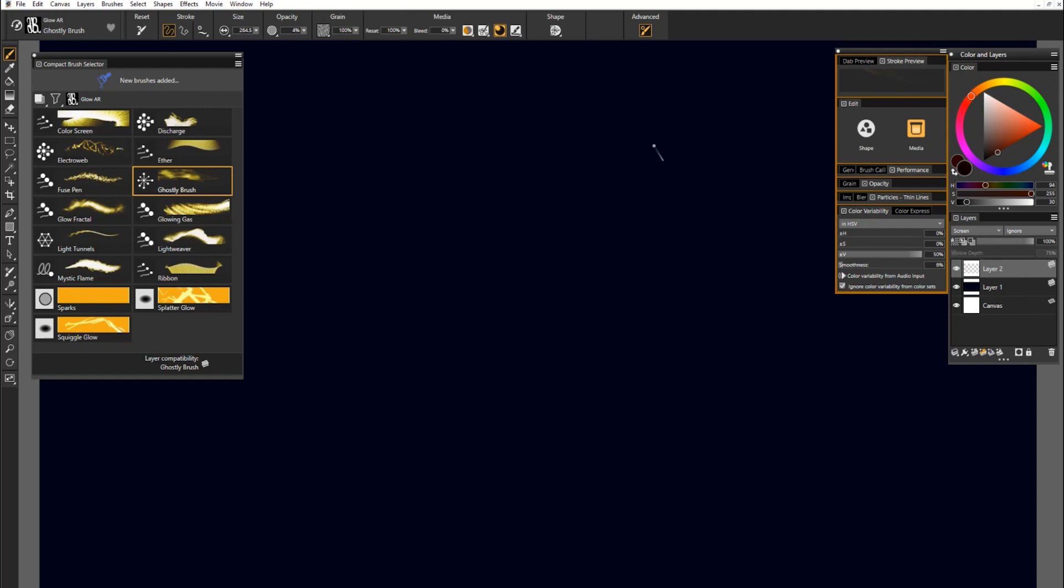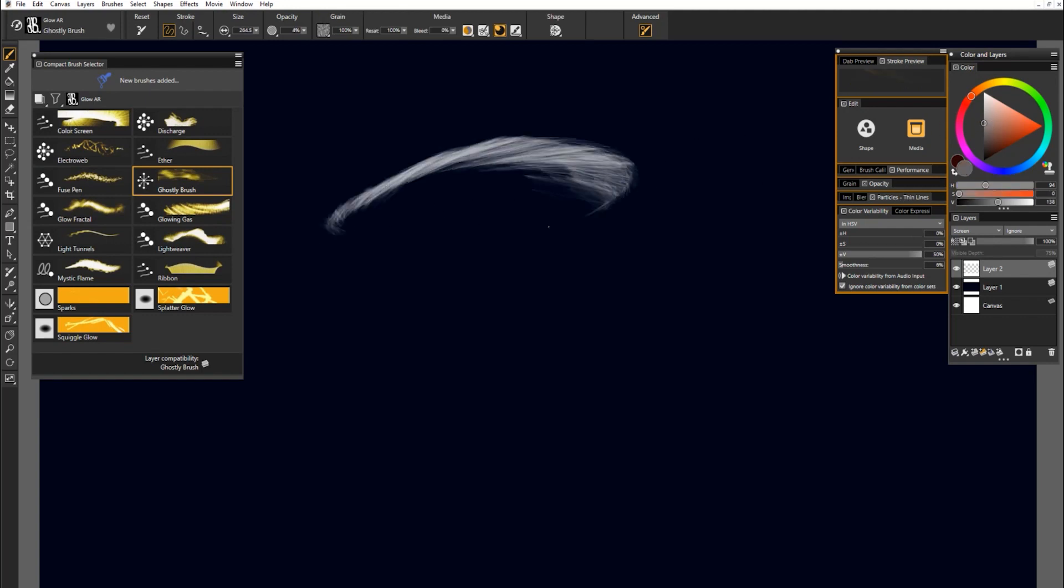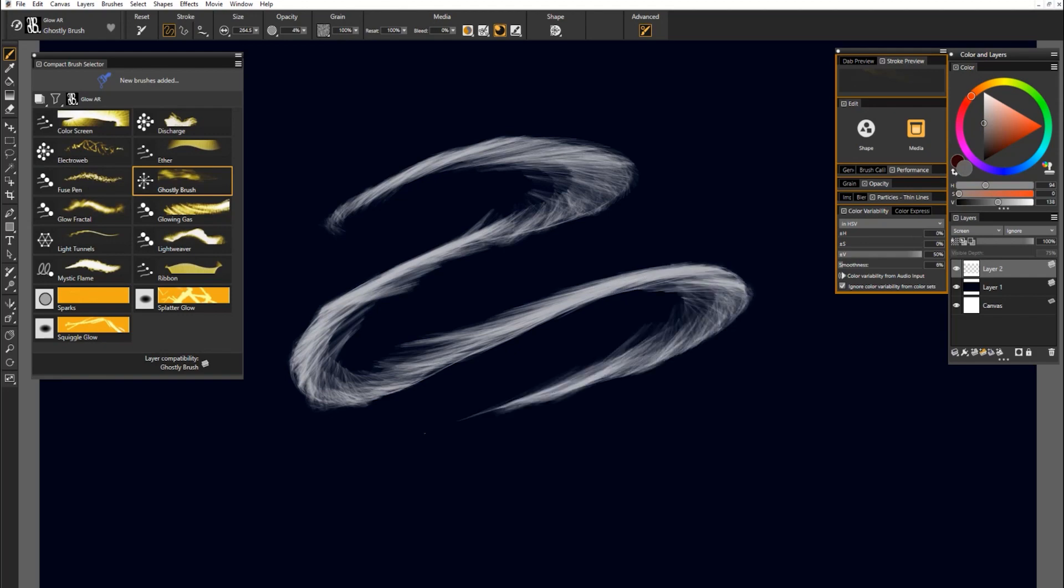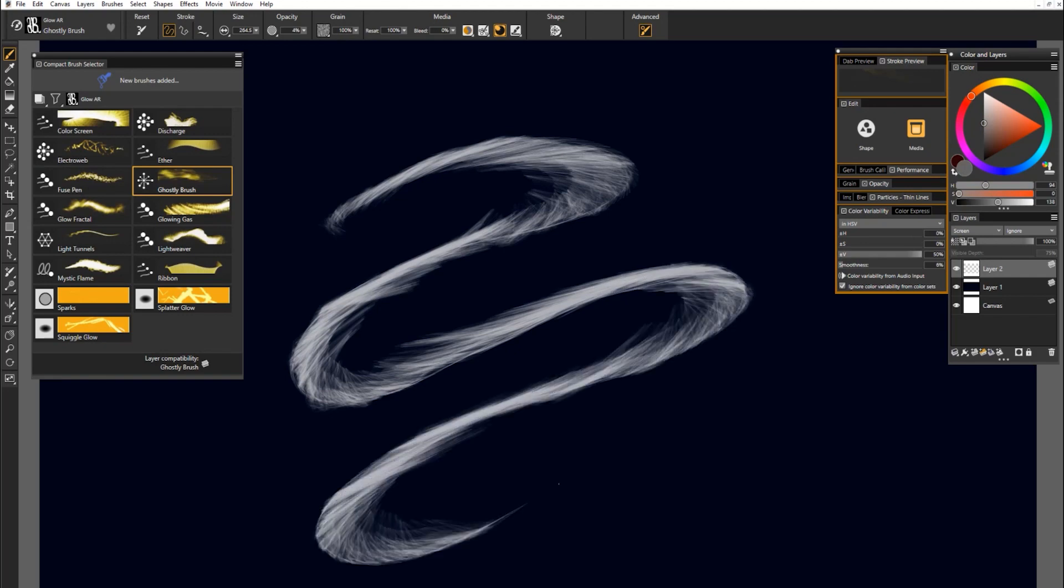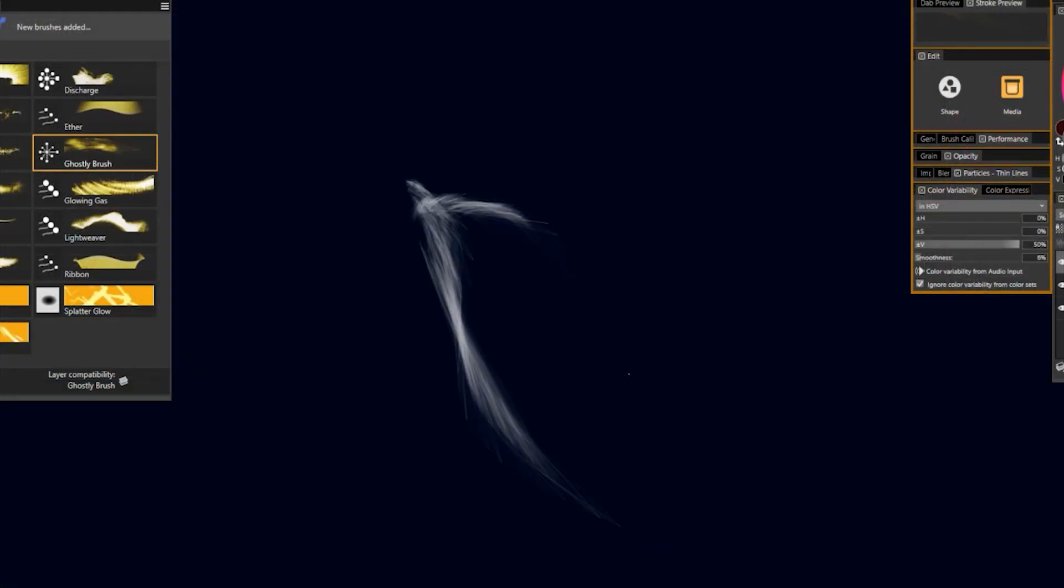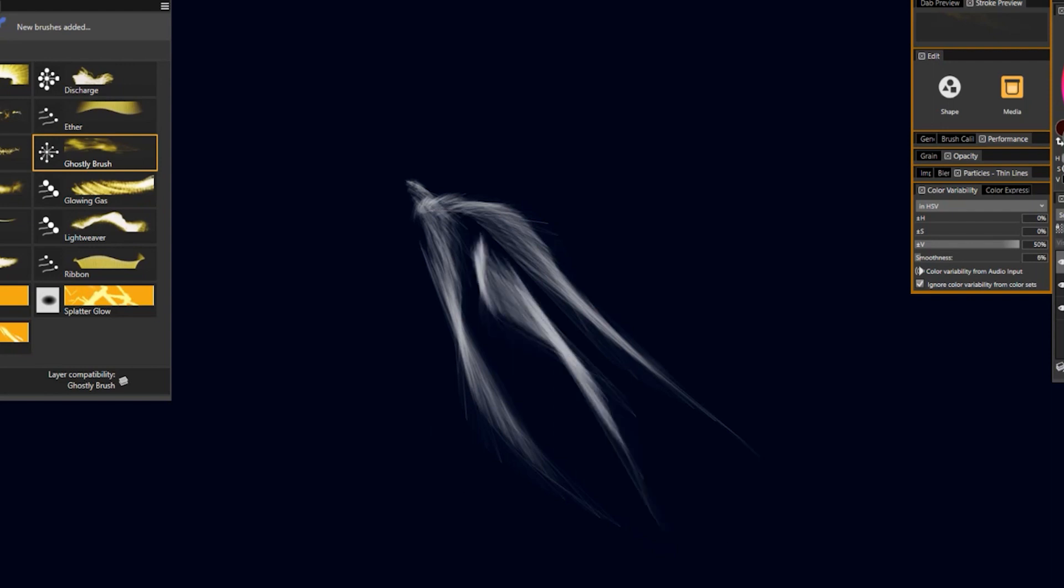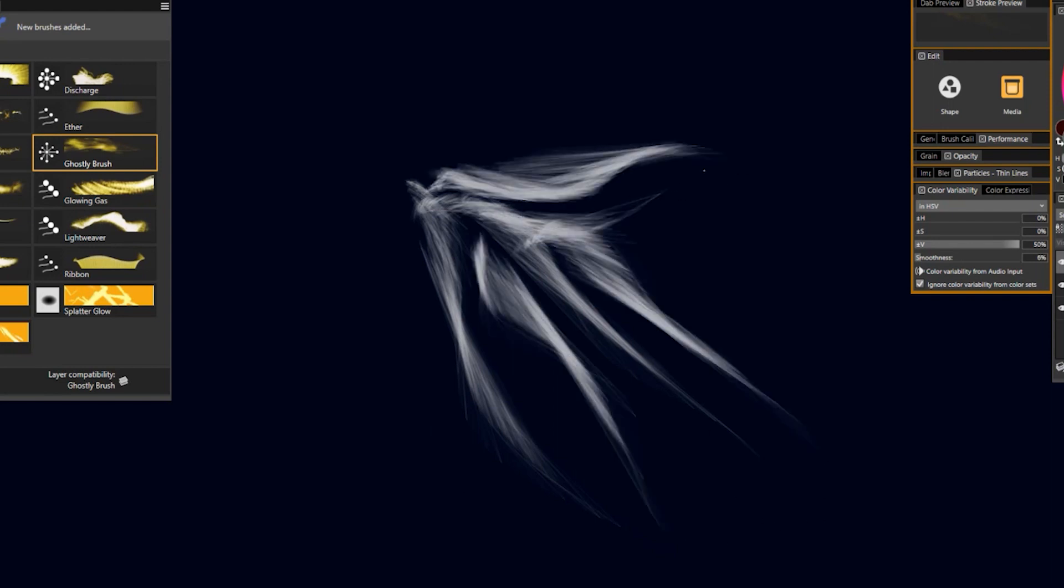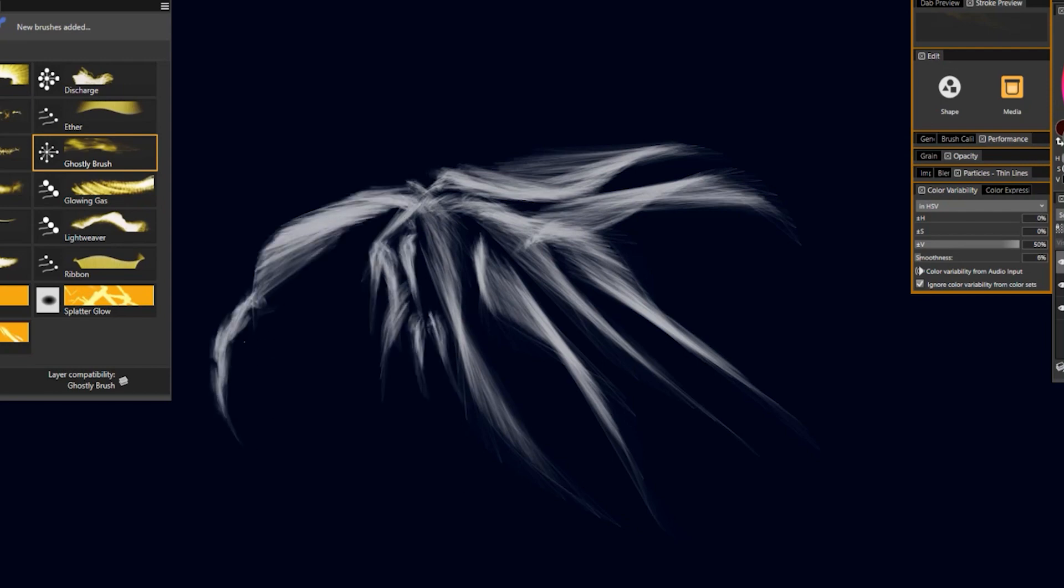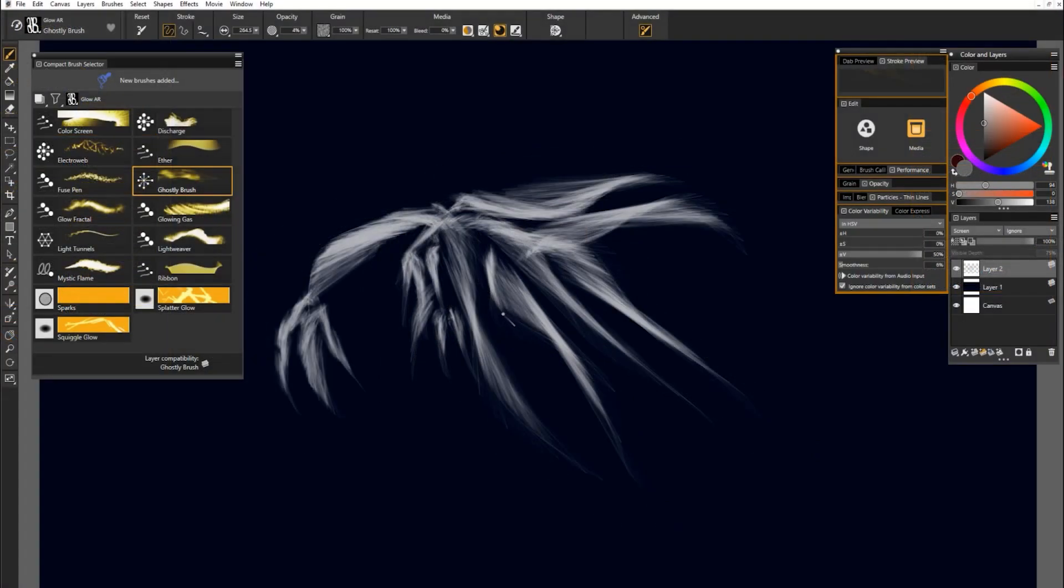Let's try ghostly brush. I'm gonna select a grayish color like this. And if I do a nice, long, smooth, slow stroke, I get something that looks very ghostly. So if you're trying to paint a haunted house and you wanted some interesting wispy shapes, this could be hair from a ghost. Or maybe short strokes could be feathers or fur on a beast. Or arms with long claws. There's really a lot you can do with this brush.